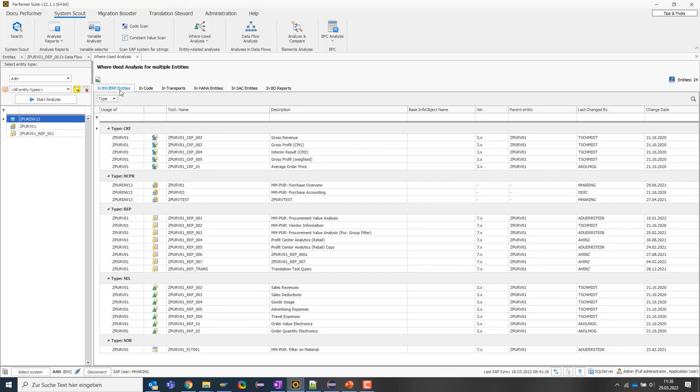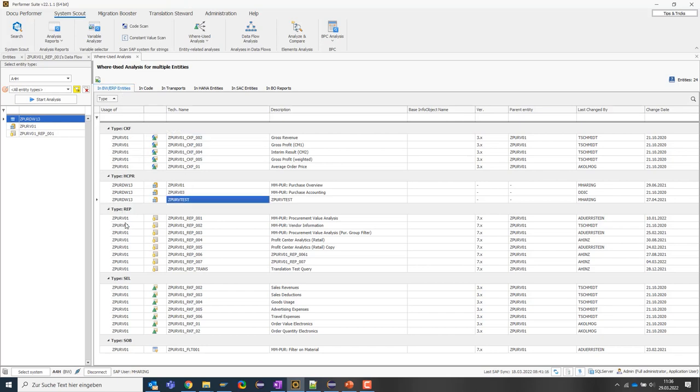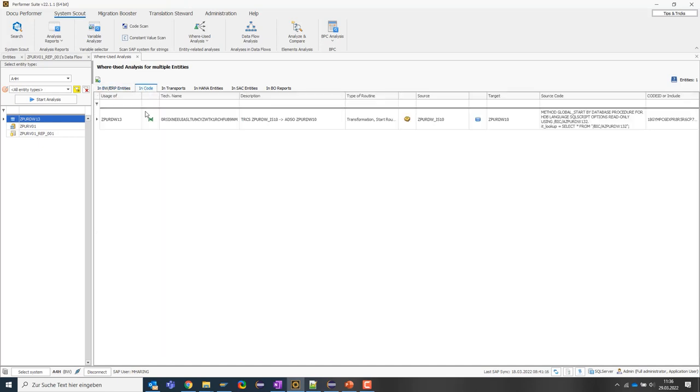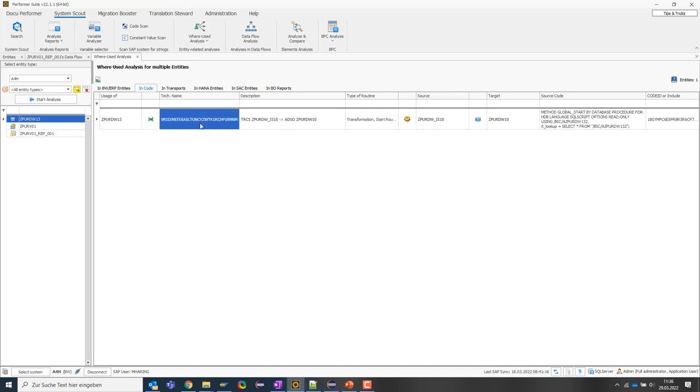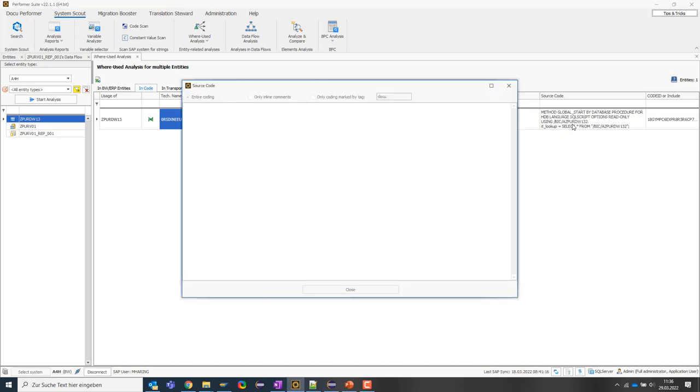First, we have a tab with the direct usage of these objects inside the BW system. In the second tab, we see the usage of objects in the coding and it seems like this ADSO is used in this routine. And if I want to see that in more detail, I can look at the source code in more detail here as well.